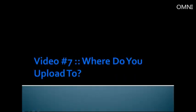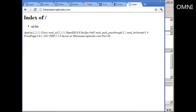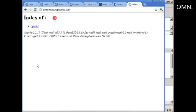Hey and welcome to video number 7 where you get to learn where you upload your files. So right now as you can see I'm at 30minutescrapbooks.com and it's blank. I refresh the page and it says index of, so you don't see a website here.